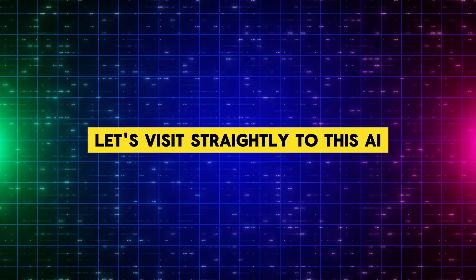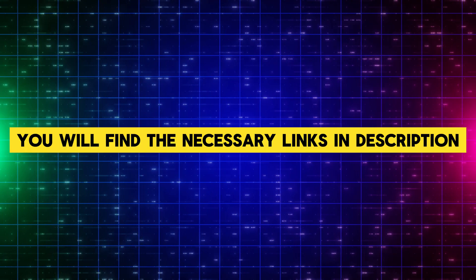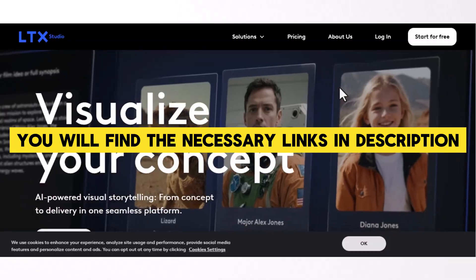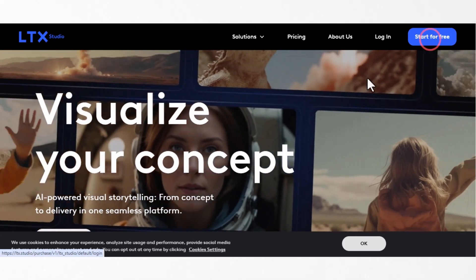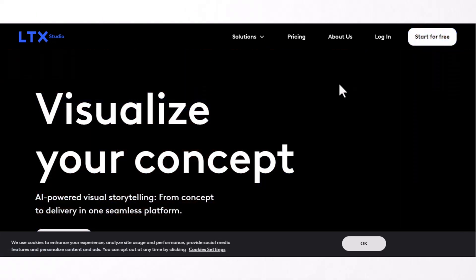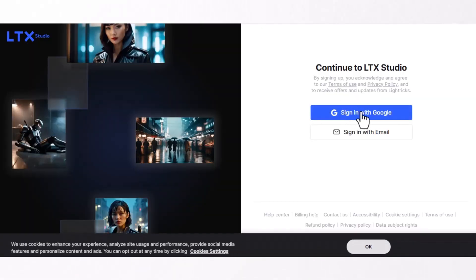Let's go straight to this AI. You will find the necessary links in the description. Come to this AI homepage and for easy sign up, use your Google account.